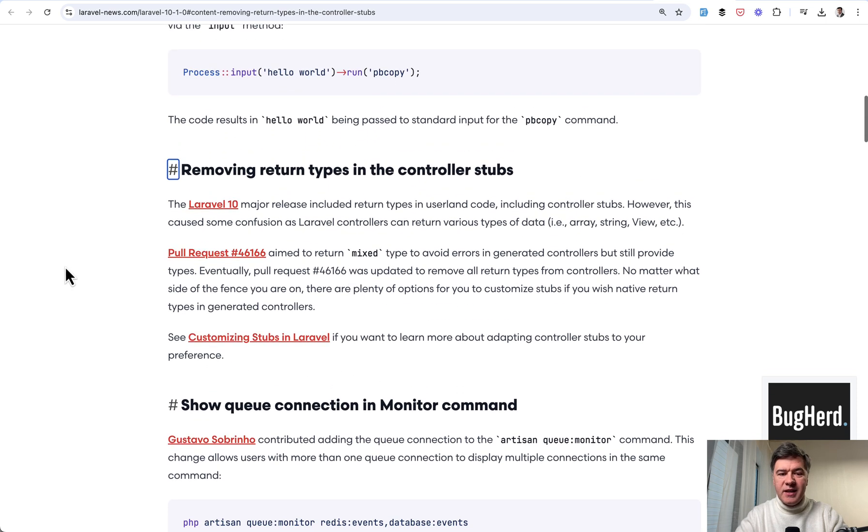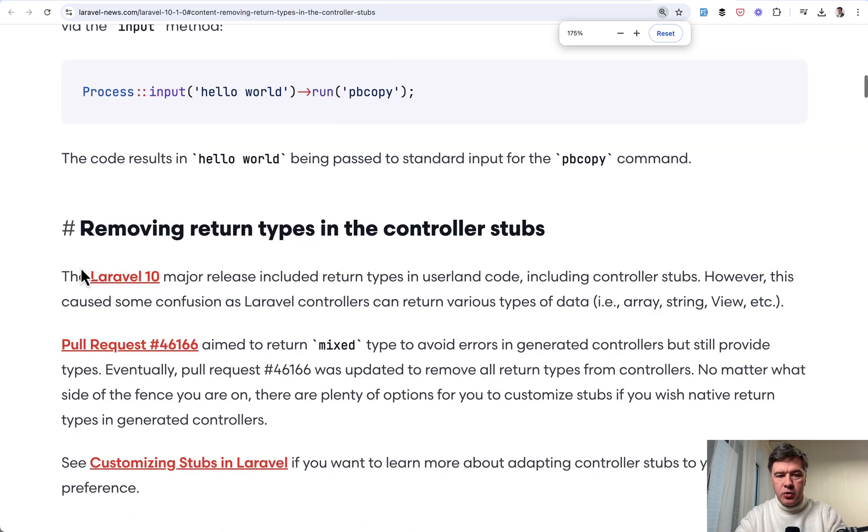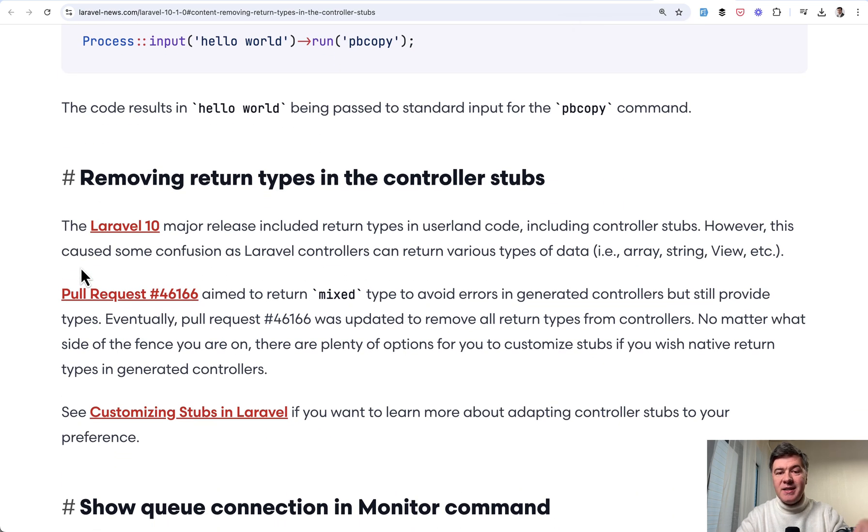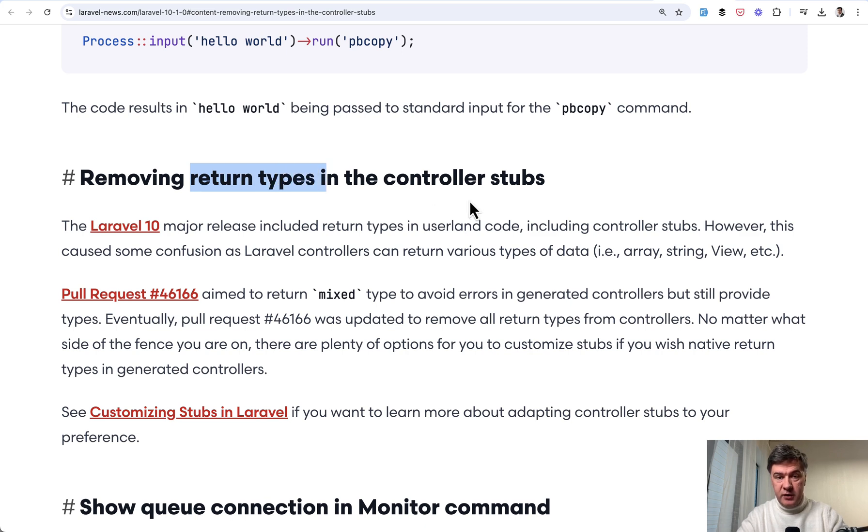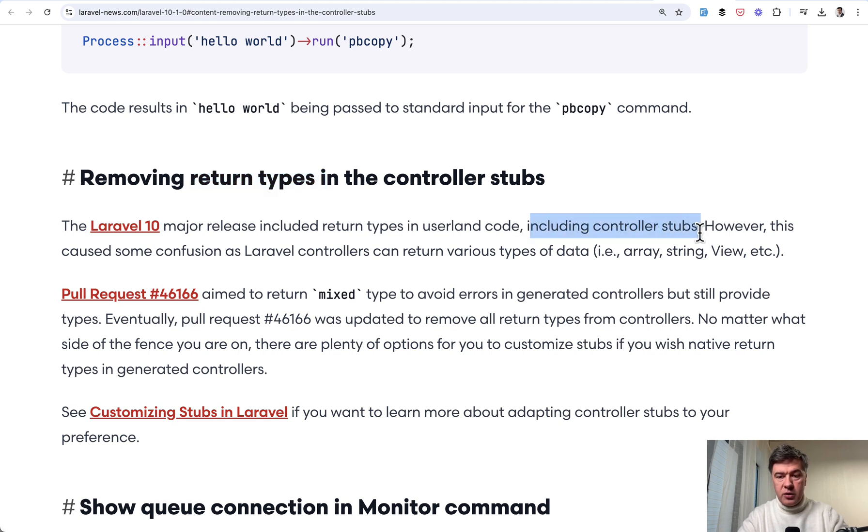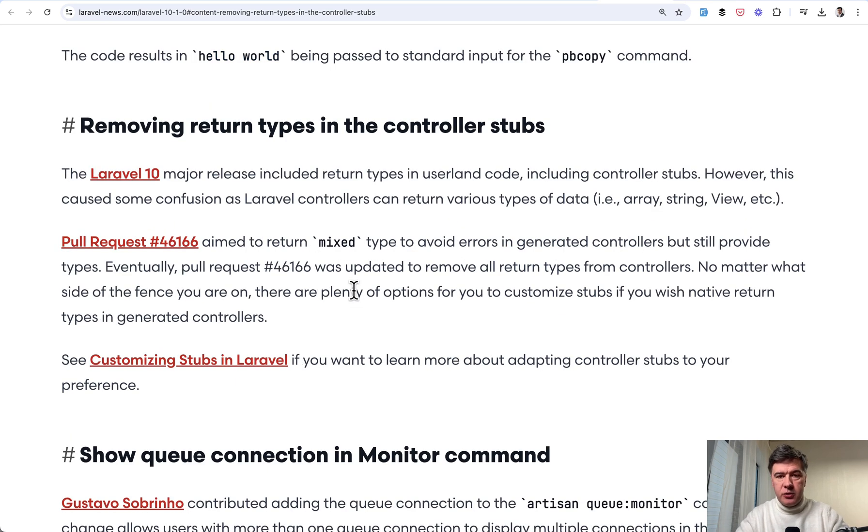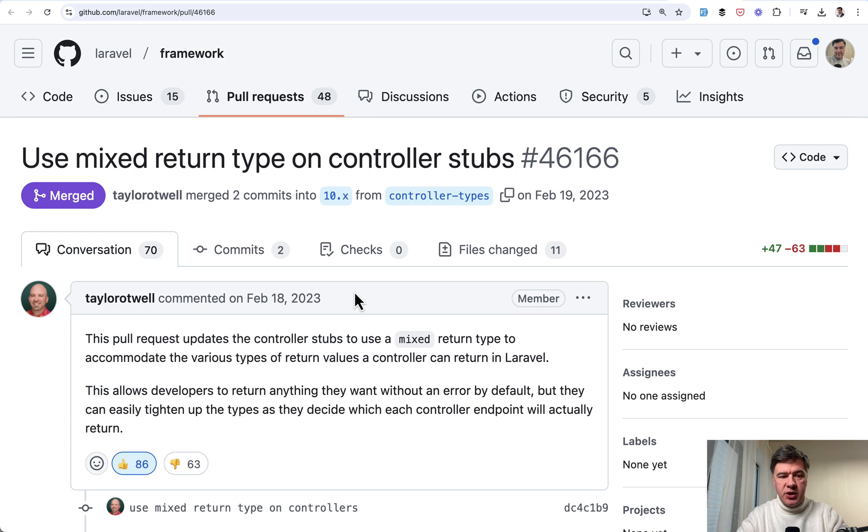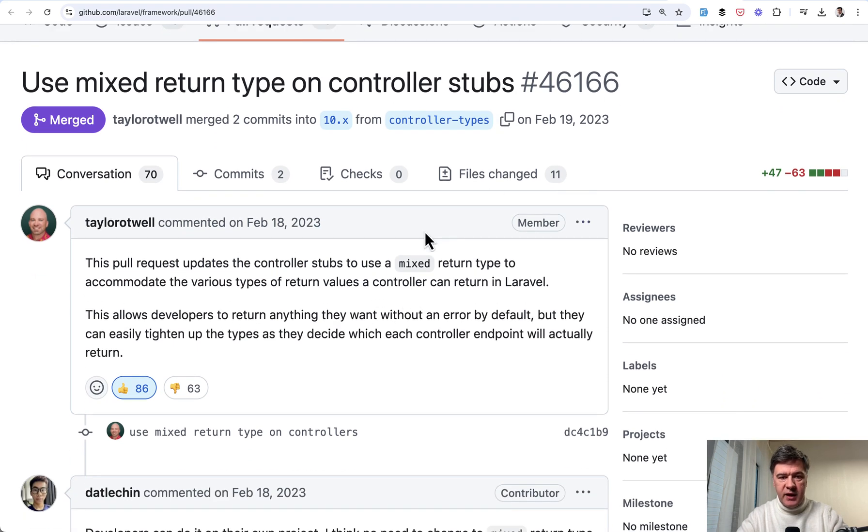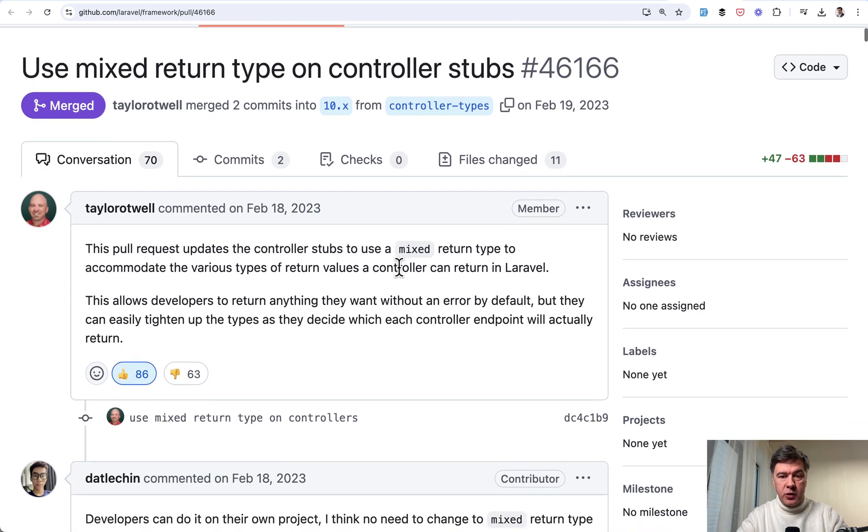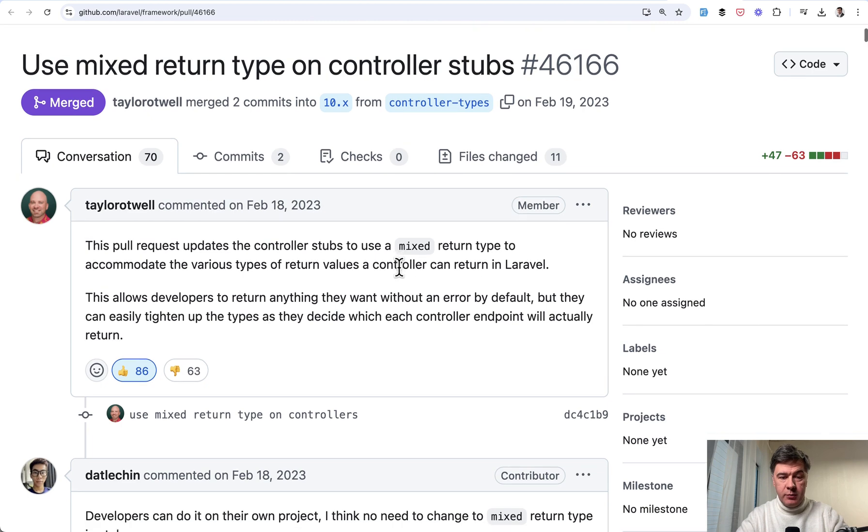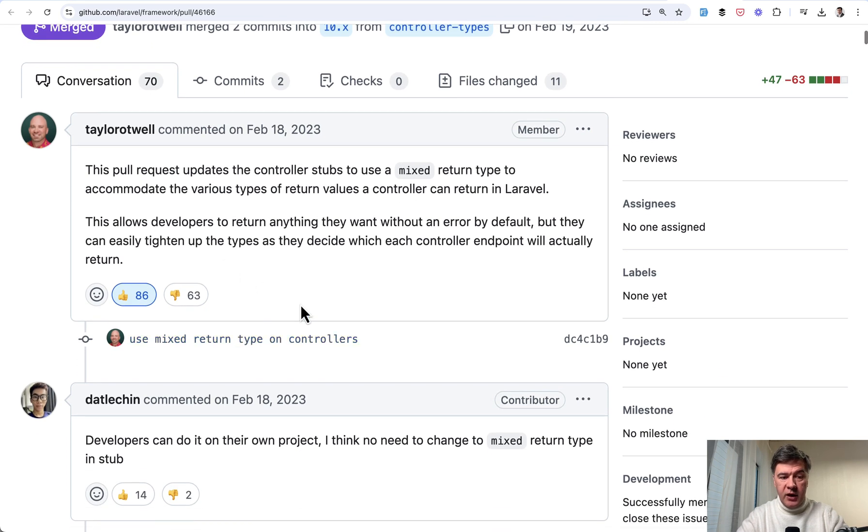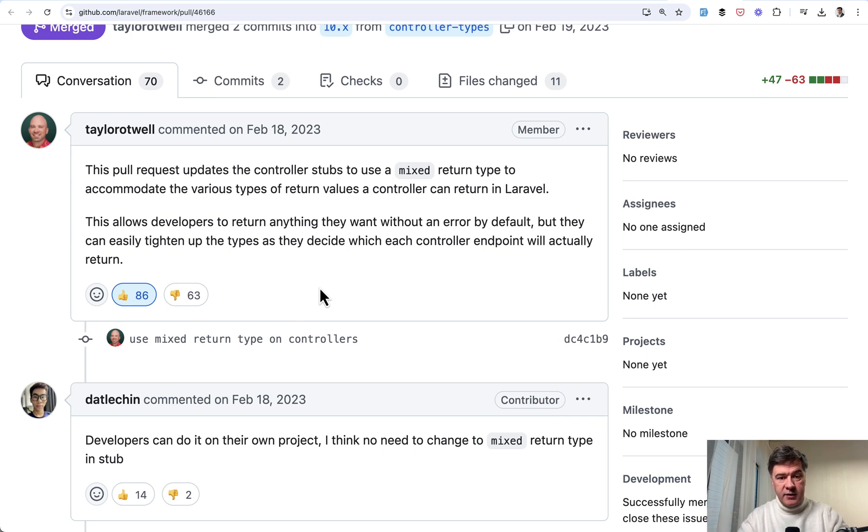So in Laravel 10.1 after the major release with return types, in 10.1 they removed the return types from controllers specifically. So controllers did have return types including controller stubs, but this caused confusion as what controllers should return in the first place. As a potential solution Taylor suggested to have mixed return type, which was exactly the pull request to 10.1 version. But look at the reactions. Totally polarizing. 86 versus 63 against that. Because mixed, let's be honest, it kind of defeats the purpose of returning anything at all.